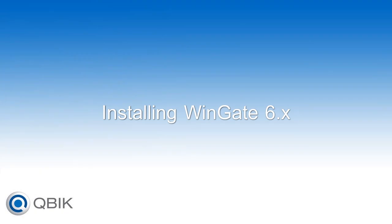In this tutorial, I'm going to demonstrate an installation of WinGate 6 to show you how easy it is to install WinGate on your network. By the end of the tutorial, we will have set up a functioning internet router, a DNS service, and a DHCP service.